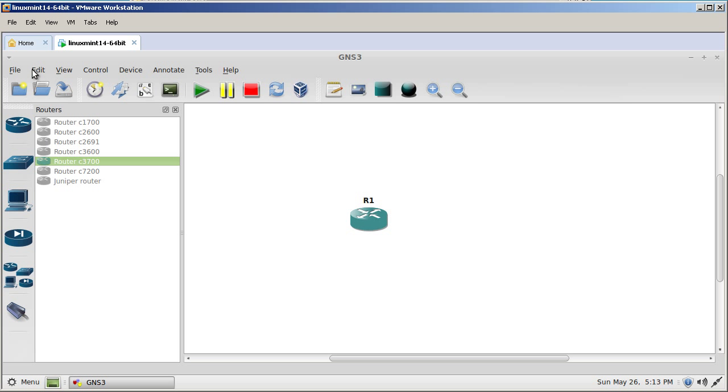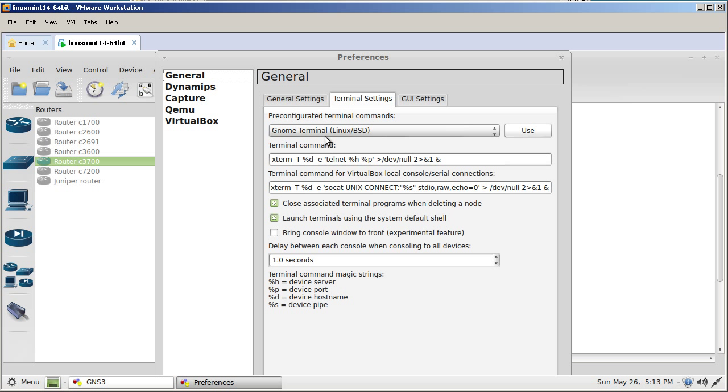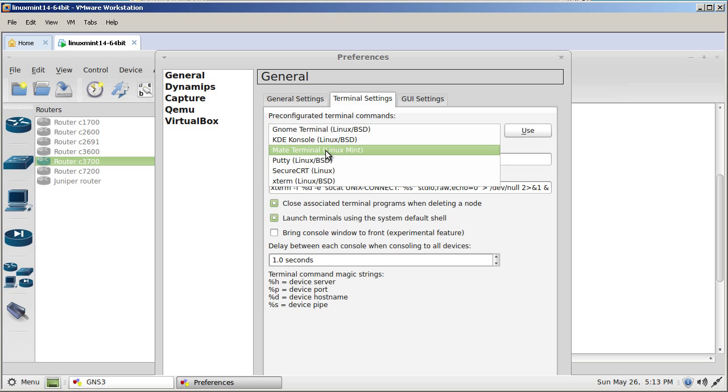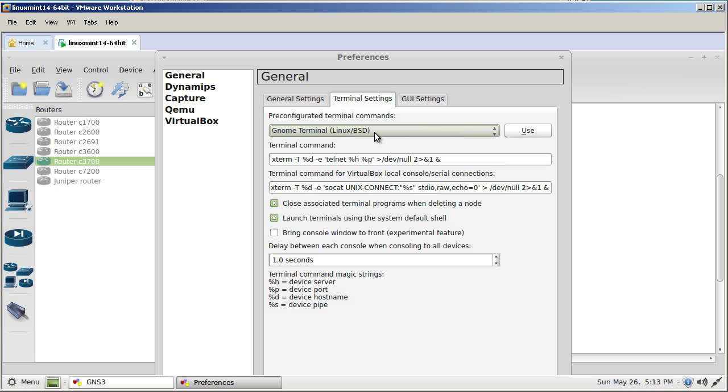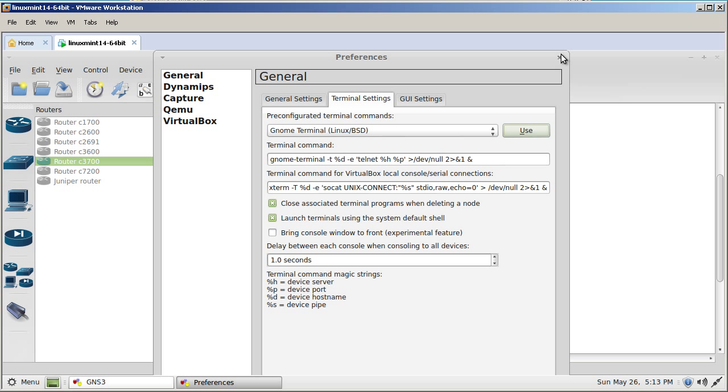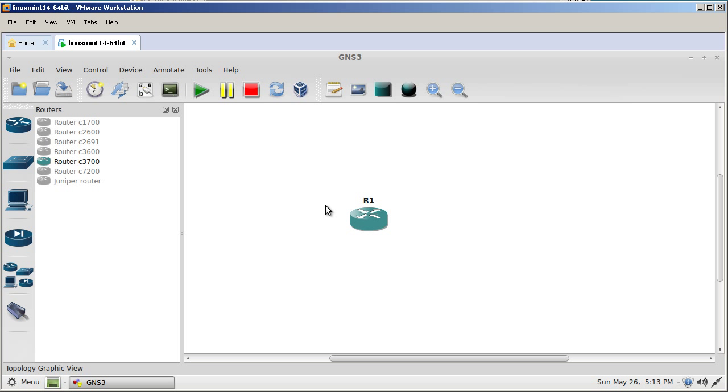We go to edit preferences. We probably need to select a different terminal. So under general, go to terminal settings. And let's click the drop down. And we have mate terminal, Linux Mint, or GNOME terminal. Let's click GNOME terminal, click use. Let's see if I could resize this any. Let's hit enter or close that out. Let's click on console again. Console to all devices. And do we have a console window? No, we don't have a console window.